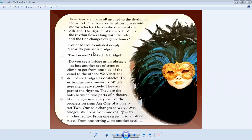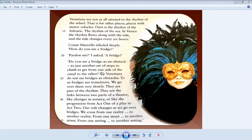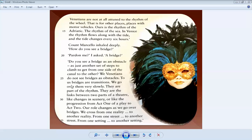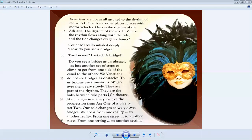In Venice, the rhythm flows along with the tide, and tide changes every six hours. Count Marcelo inhaled deeply. How do you see a bridge? Pardon me? I ask. A bridge? Do you see a bridge as an obstacle? As just another set of steps to climb to get from one side of the canal to the other? We Venetians do not see bridges as obstacles. To us, bridges are transitions. We go over them very slowly. They are part of the rhythm. They are the links between the two parts of theatre, like change in the scenery, or like the progression from act one of a play to act two.